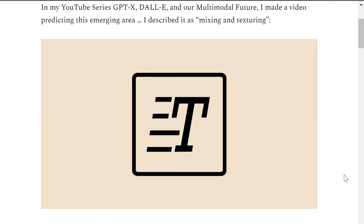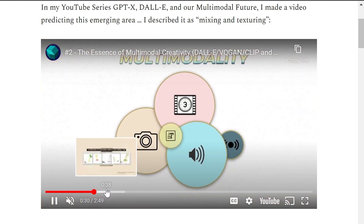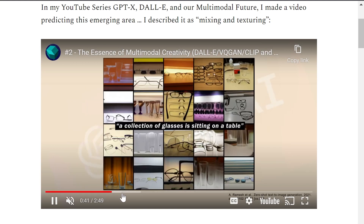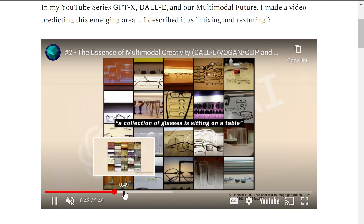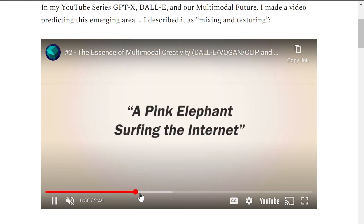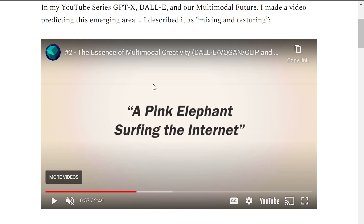It's exciting to see it pan out now that people have access to DALL-E 2. In the video, I first cover what DALL-E 1 was and its significance, then jump pretty fast into this mixing idea. A pink elephant surfing the internet — this is a good example of a prompt that is mixing: the pink elephant with surfing the internet.